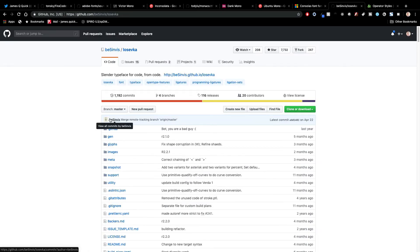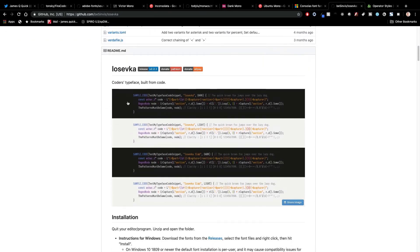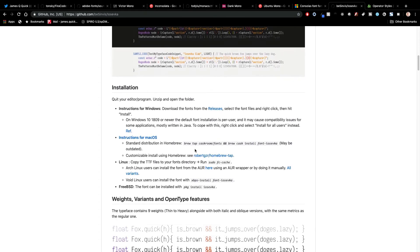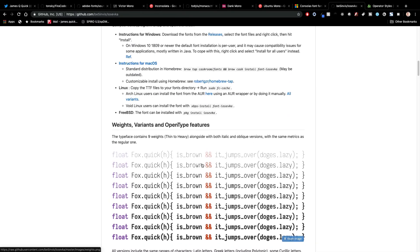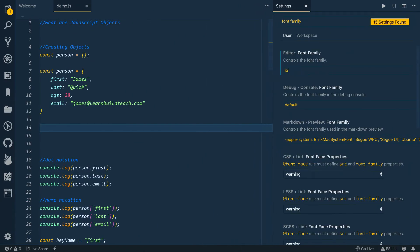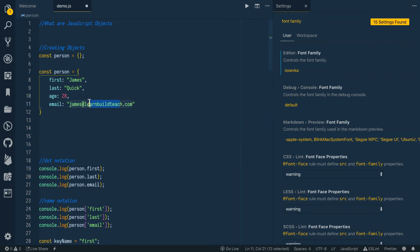Then we'll go over to Iosevka — I kept wanting to say it wrong, but it's Iosevka. This typeface is built from code, which makes sense for us as developers talking about programming fonts. The installation for Mac didn't work well for me, so I ended up finding a separate link to download it. The characters look a little more tightly spaced with less gap between the letters, but it still looks really nice.